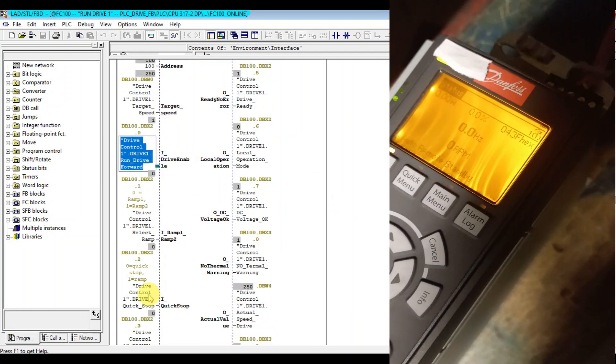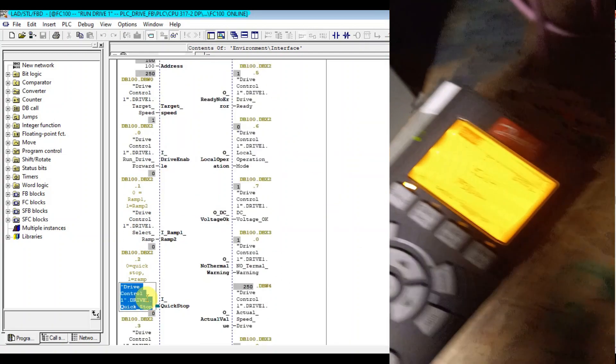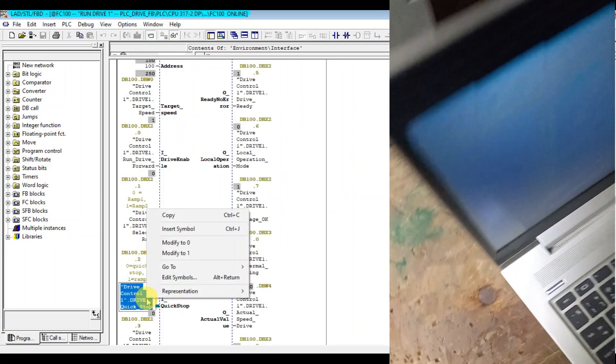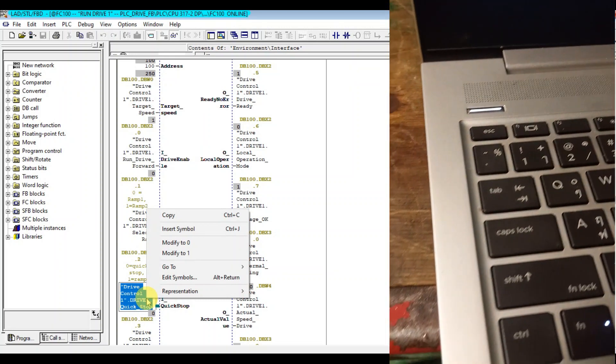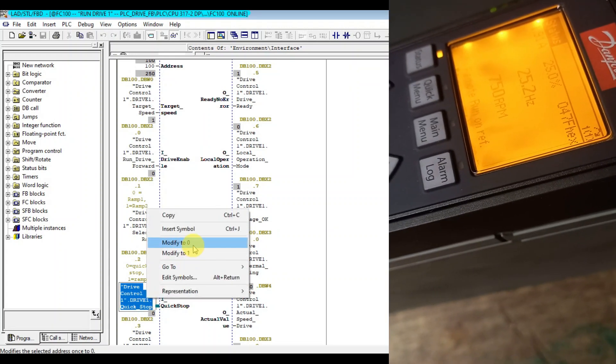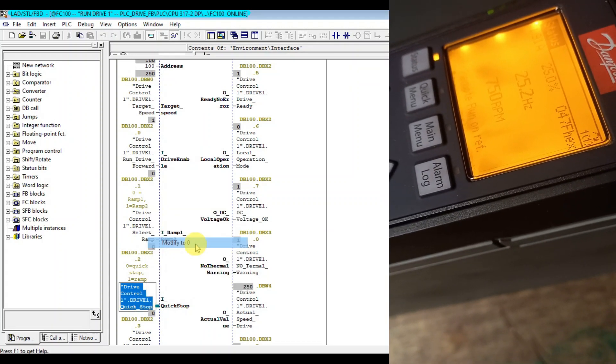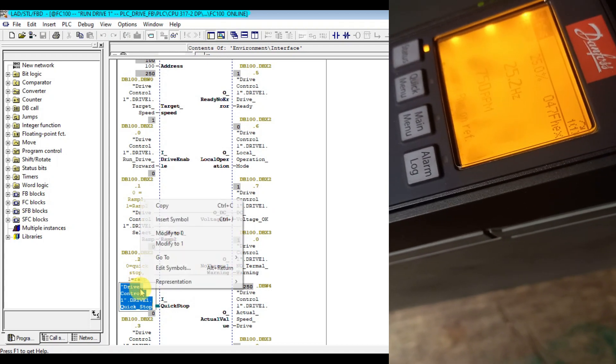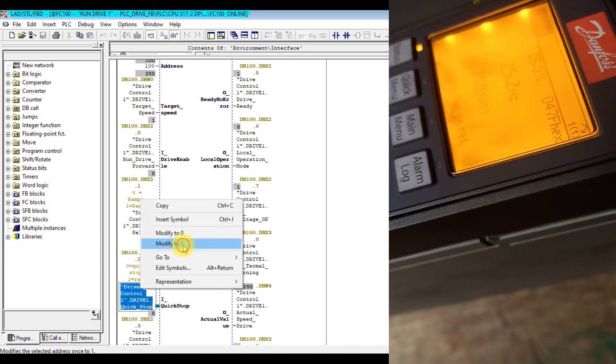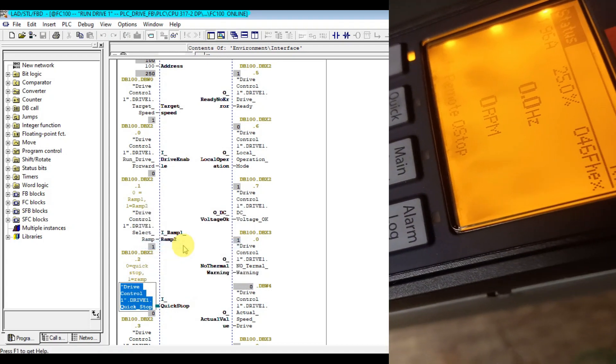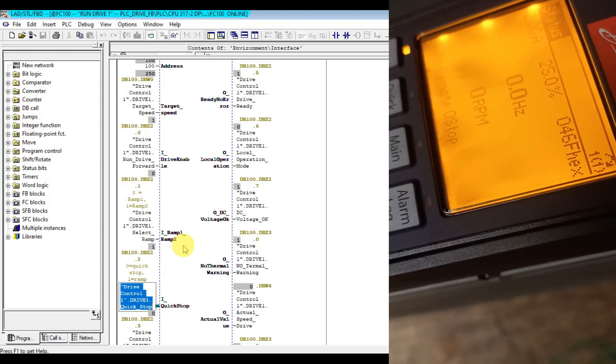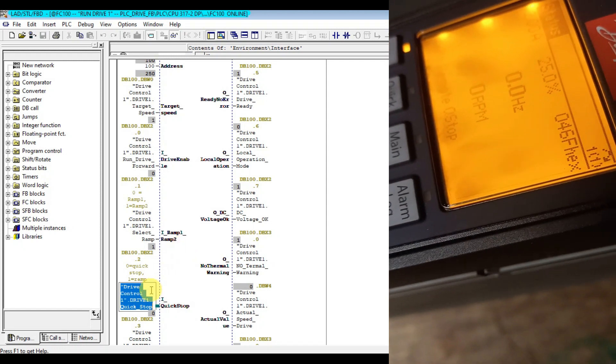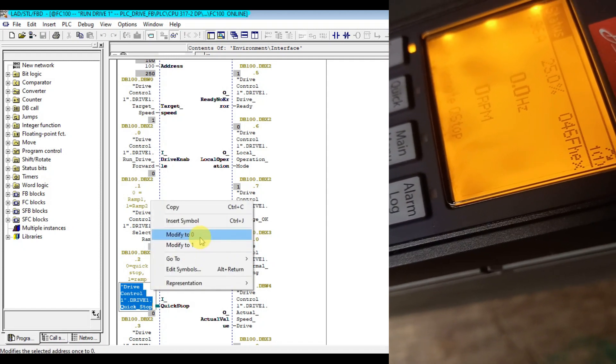Let's activate quick stop. So the motor will... The motor is now stopped. When I release quick stop, it will run again.